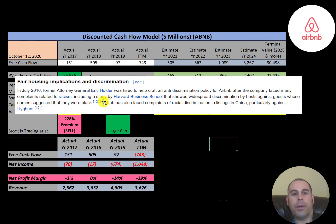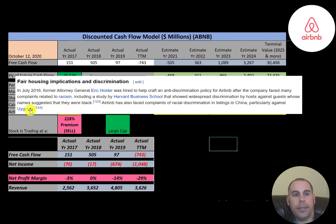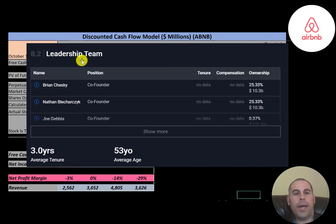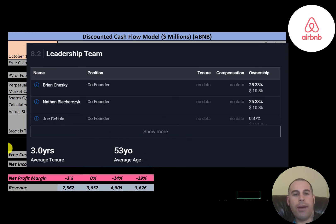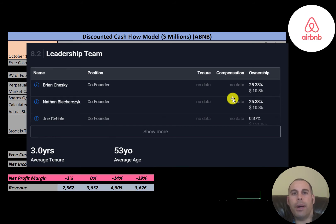Airbnb also received discrimination complaints — clients whose names suggested they were Black had more difficulty booking rooms. A similar complaint arose in China against the Uyghurs. The average age of the leadership team is 53 years and the average tenure is three years. We don't have salary information since the company recently went public.